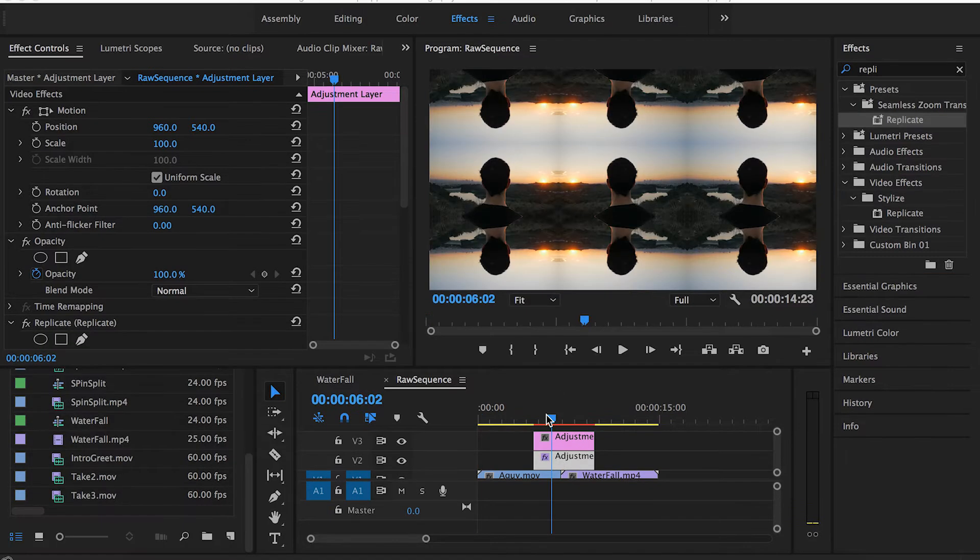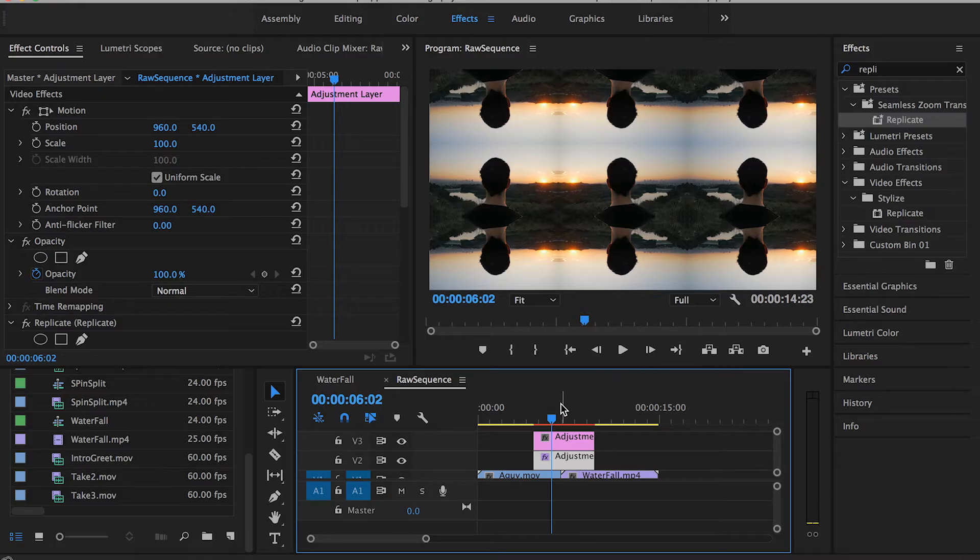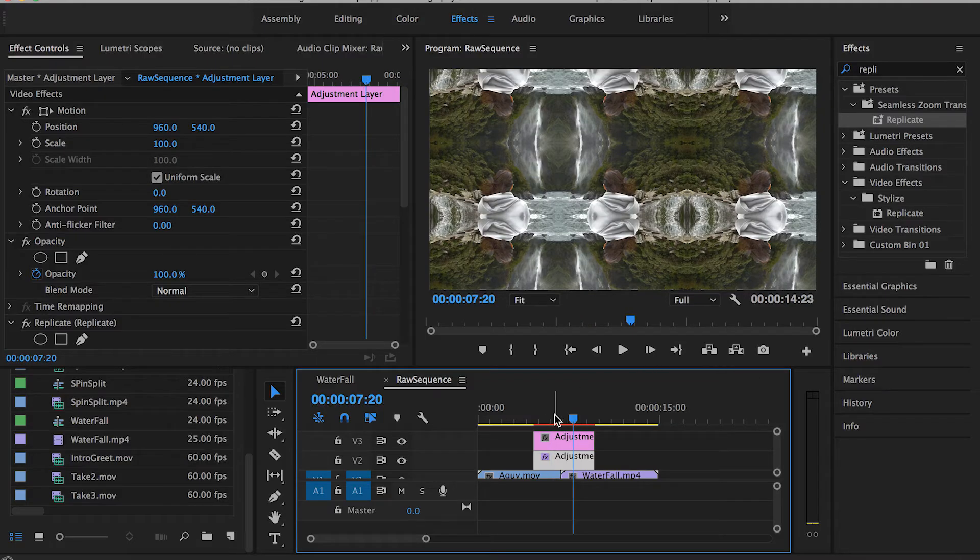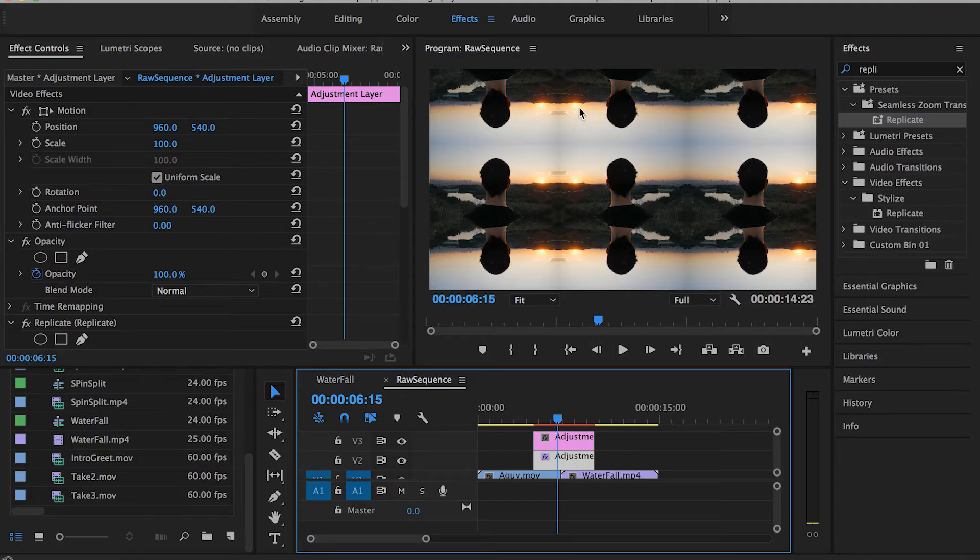The reason we use this Replicate effect is that it creates some sort of replicated tiles from our clip.